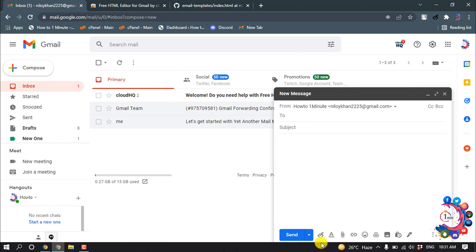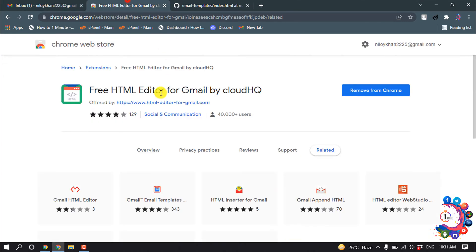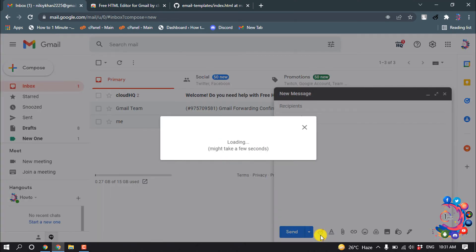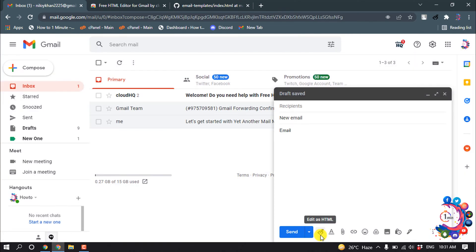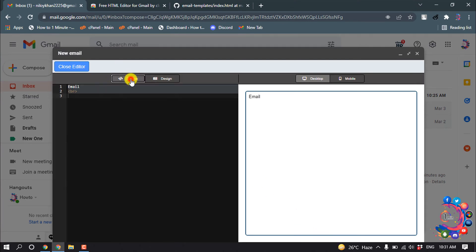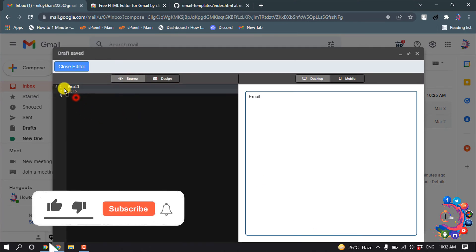Here you will get a little 'Edit as HTML' option through the extension. Click on this icon — it may ask you to sign up. Now click on Source.